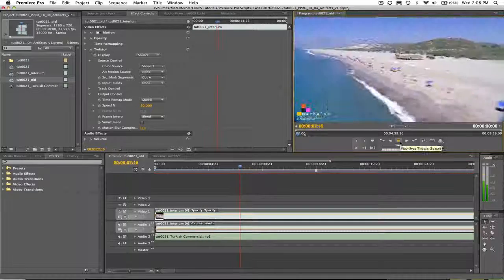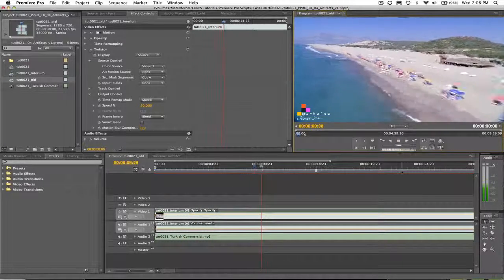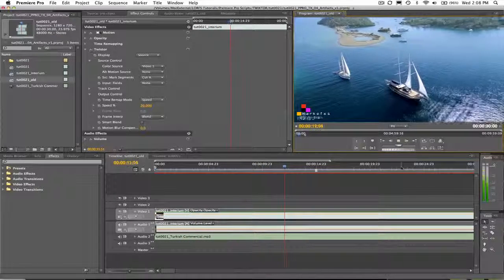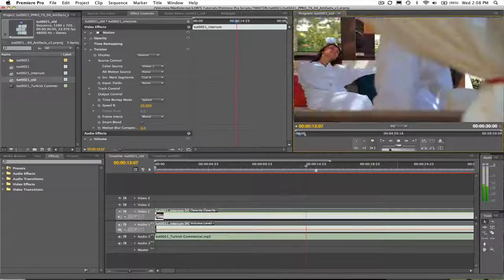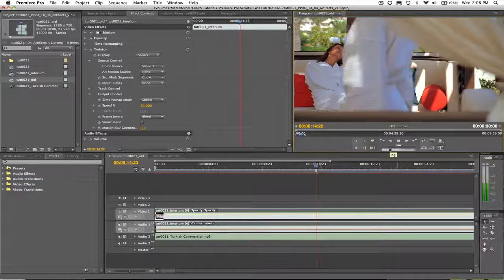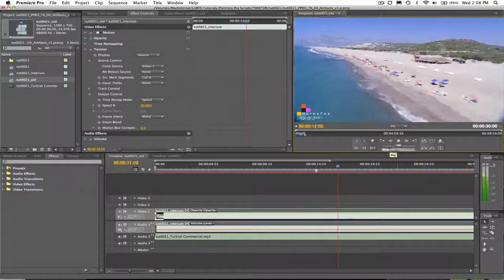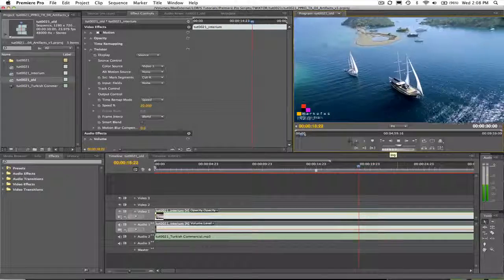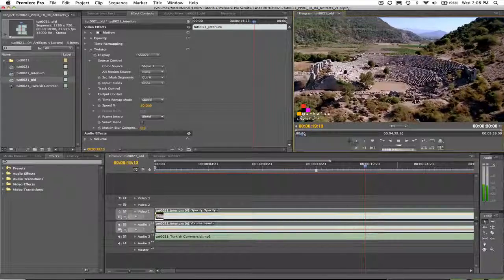This edit is currently 8 seconds, but we want it to be 30 seconds or 900 frames. If we want to slow this entire edit down, we will need to create an interim sequence like we saw in the Twixtor overview tutorial.